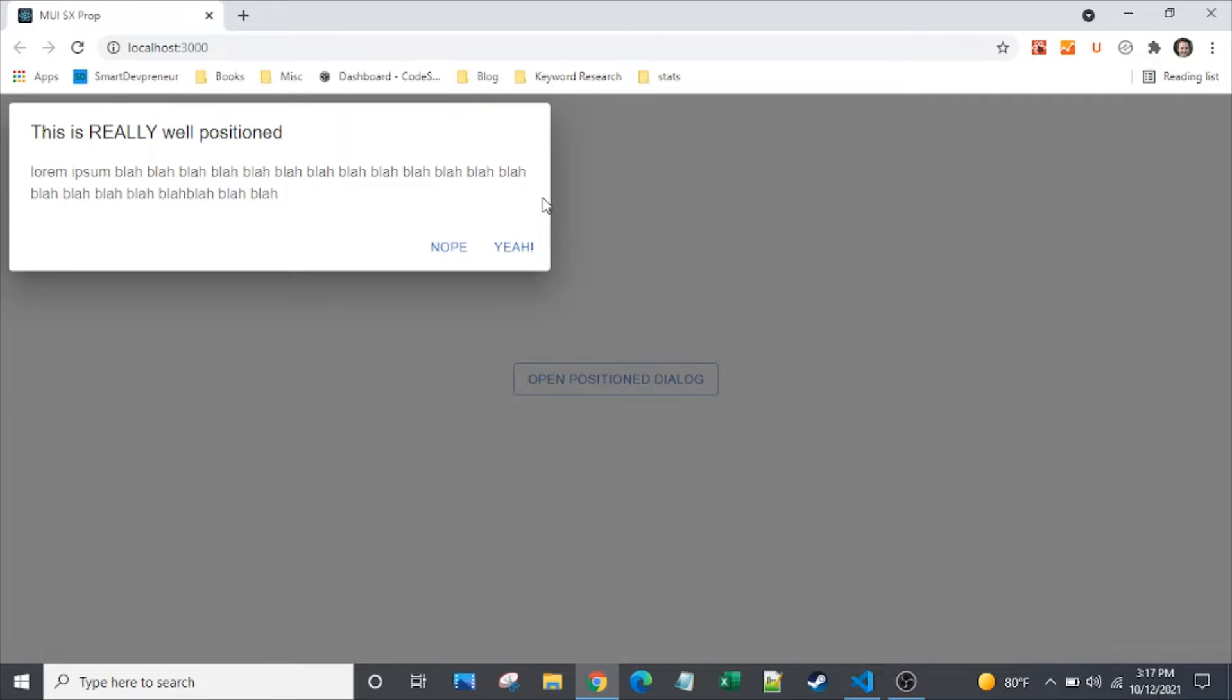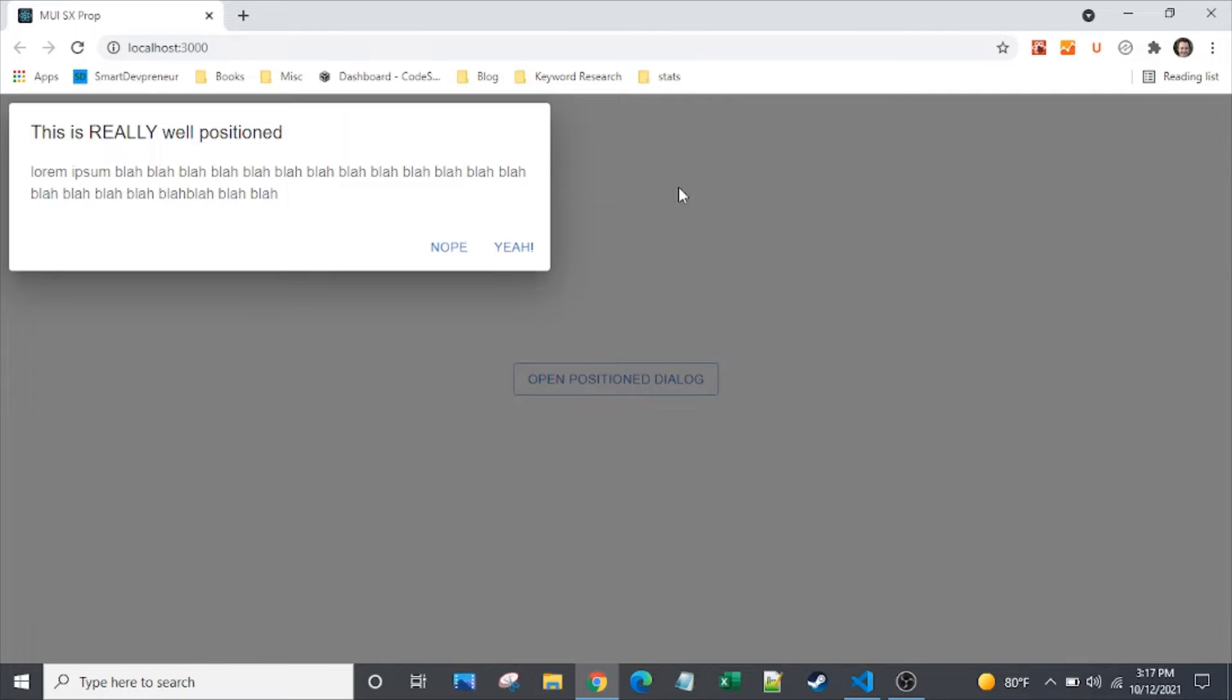One other thing I'll go through is the sizing of the dialog box. We can make it full screen width, and there's a couple other built-in width options that we can choose from. So stick around and see how to do that.